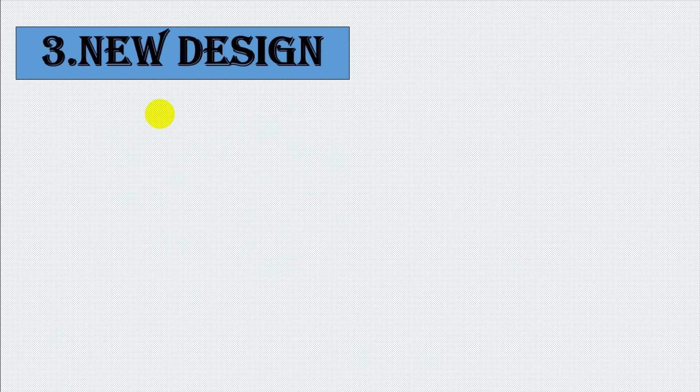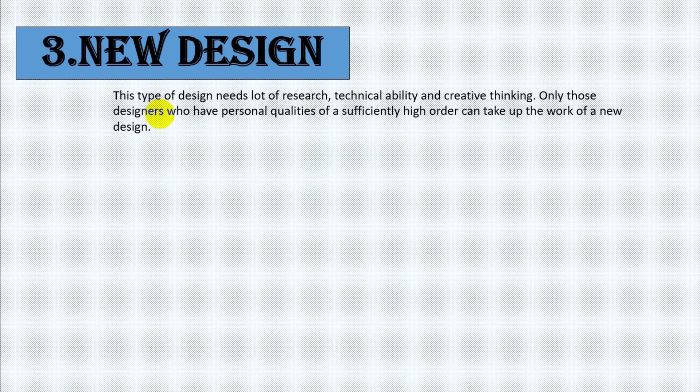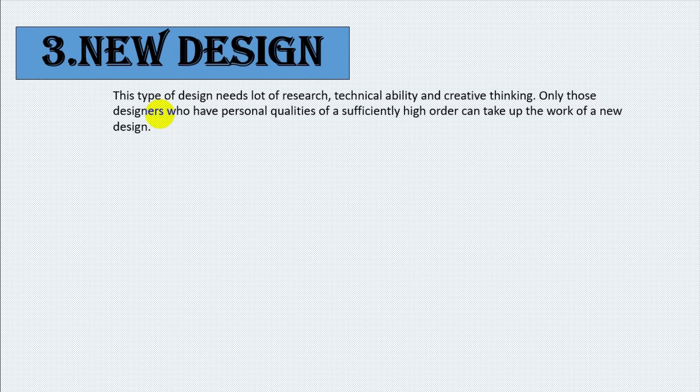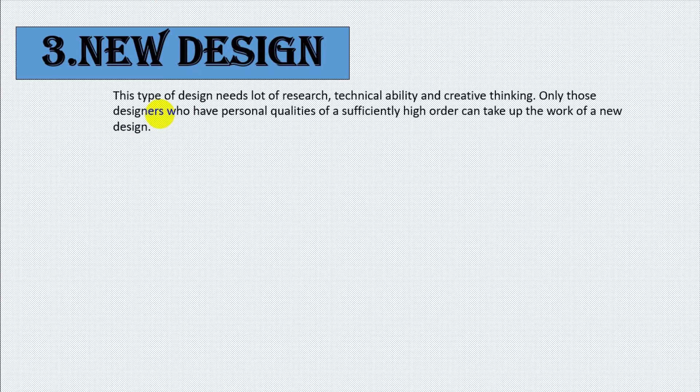Number three, new design. This type of design needs lot of research, technical ability and creative thinking. Only those designers who have personal qualities of a sufficiently high order can take up the work of a new design.